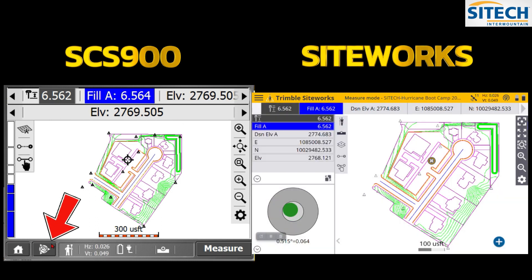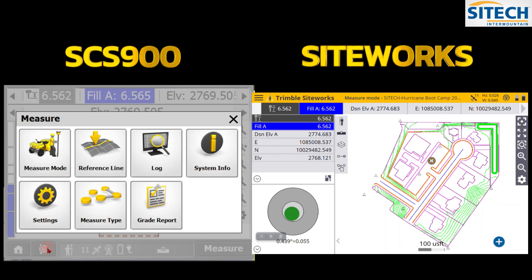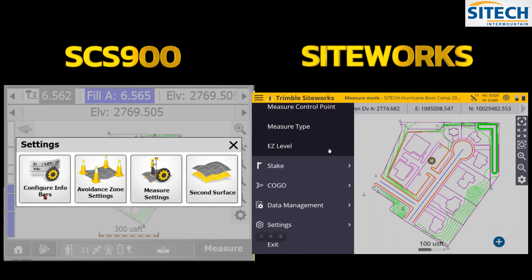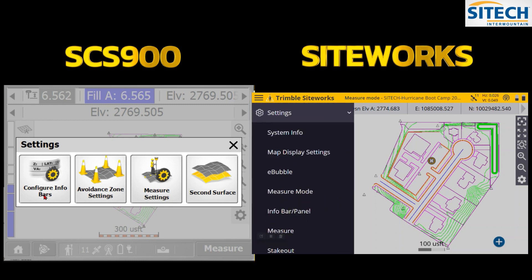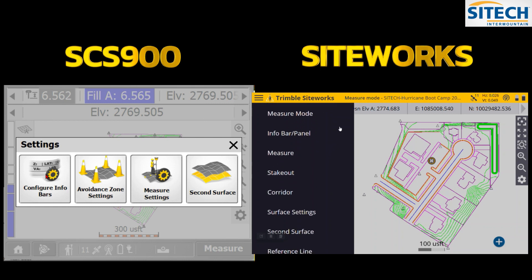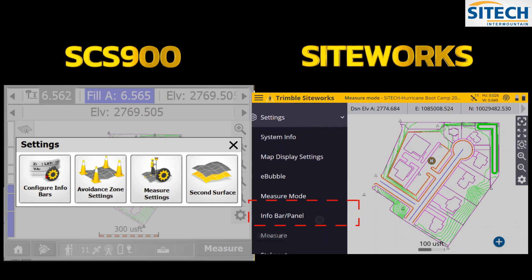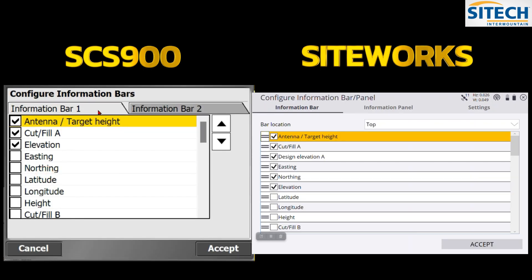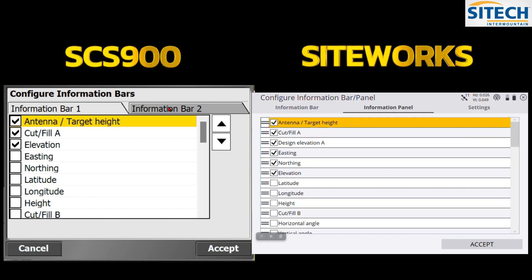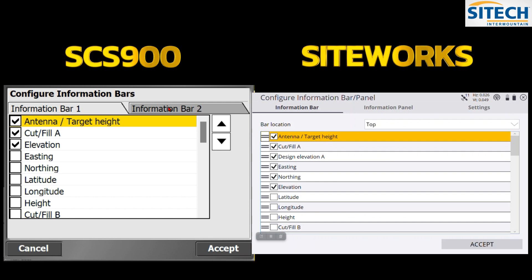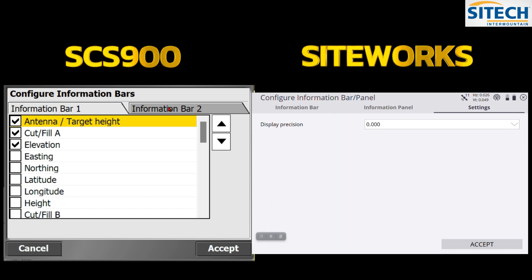On the main screen at the bottom of the older version, hitting the Trimble symbol brings up Settings, Measure Type, Reference Line, and Measure Mode. That same Settings area in Siteworks is found by going into the menu and selecting Settings. Both have the Info Bar Panel where you can configure the info bars — Bar 1 and Bar 2 in the old version correspond to the Info Panel in Siteworks. Siteworks also has additional settings options the older version doesn't.